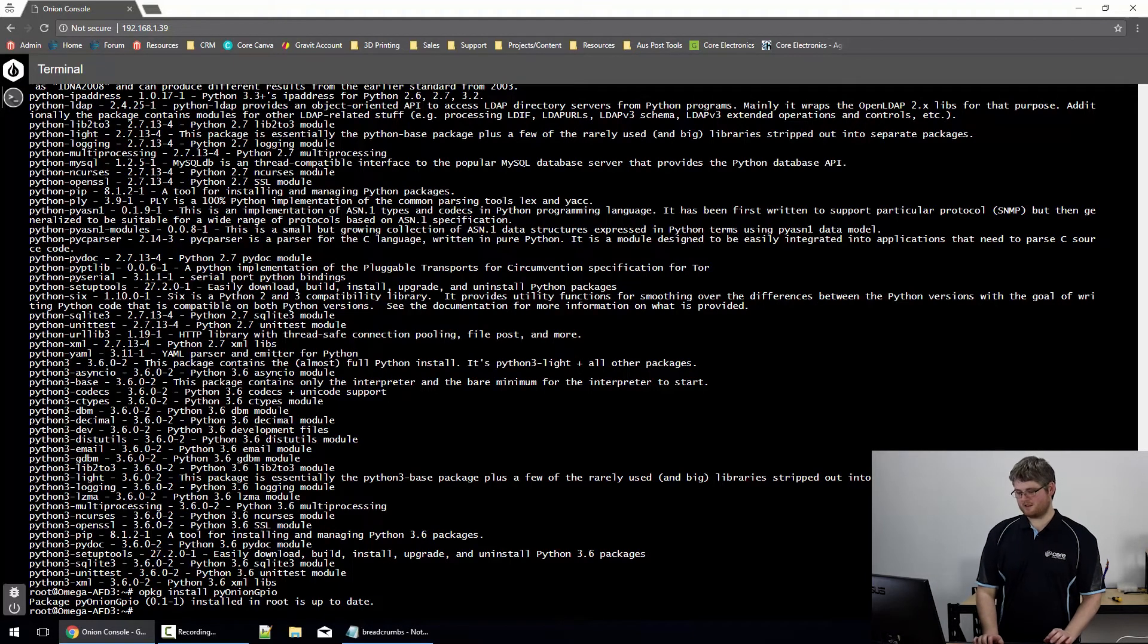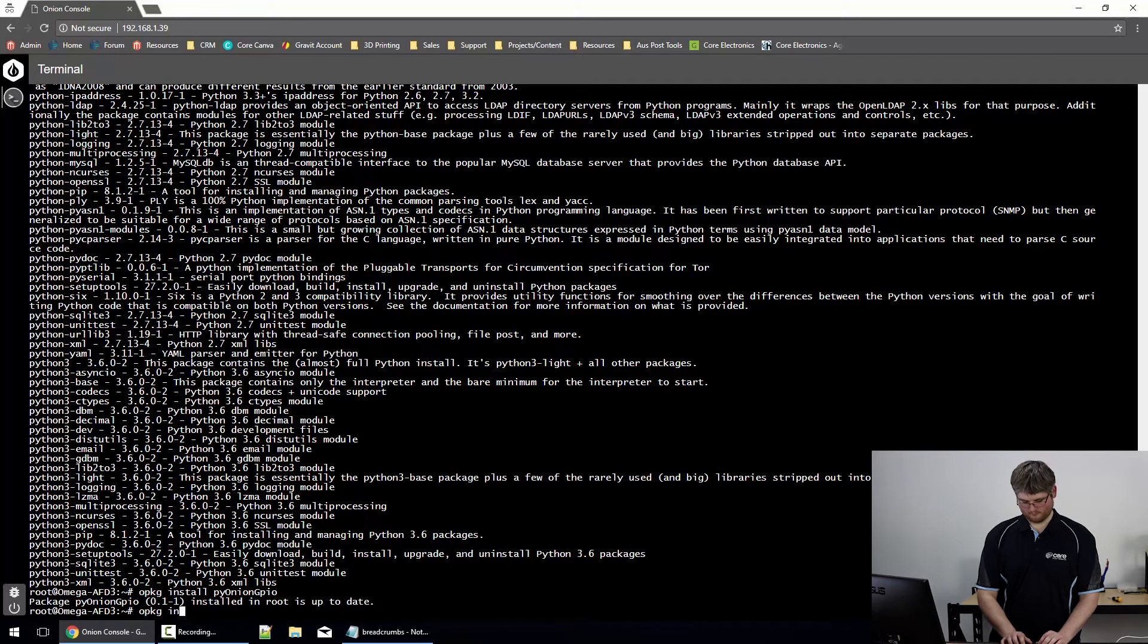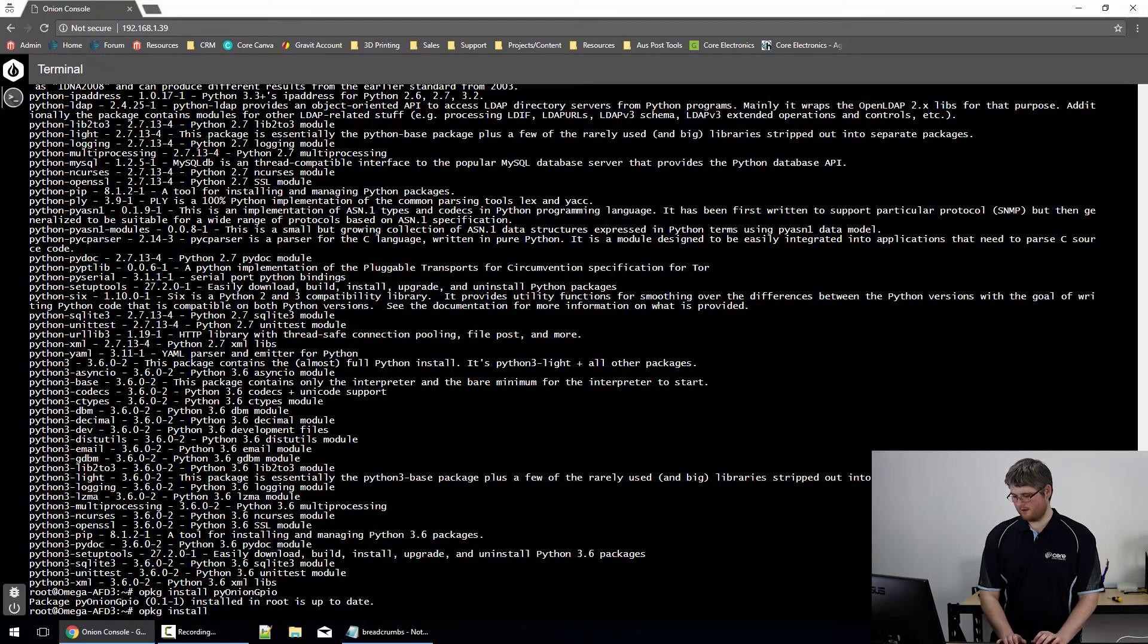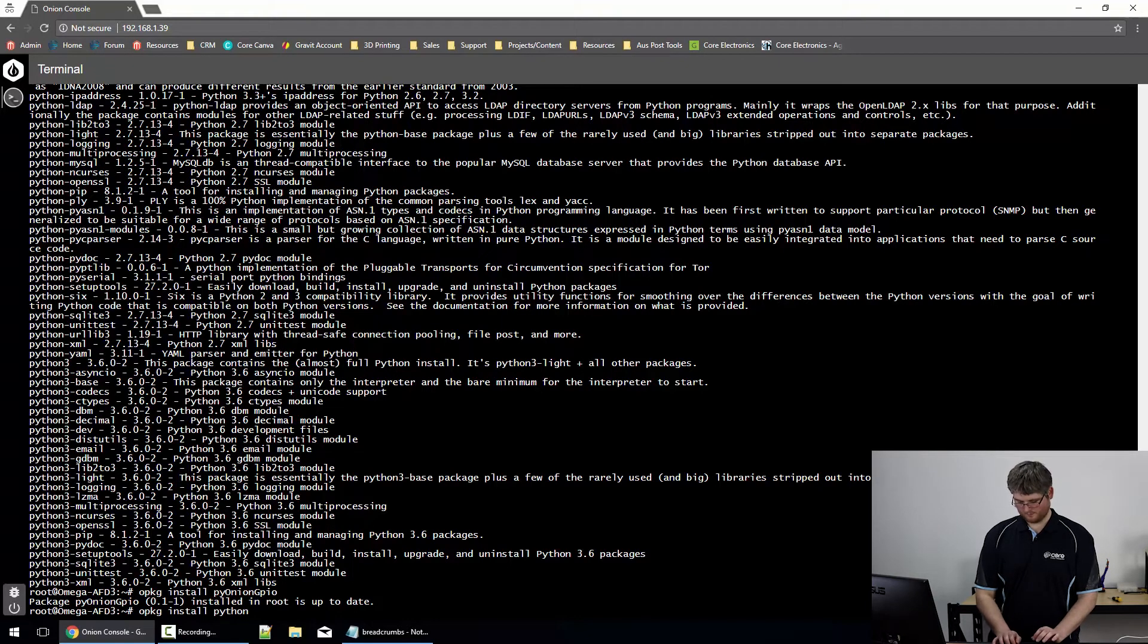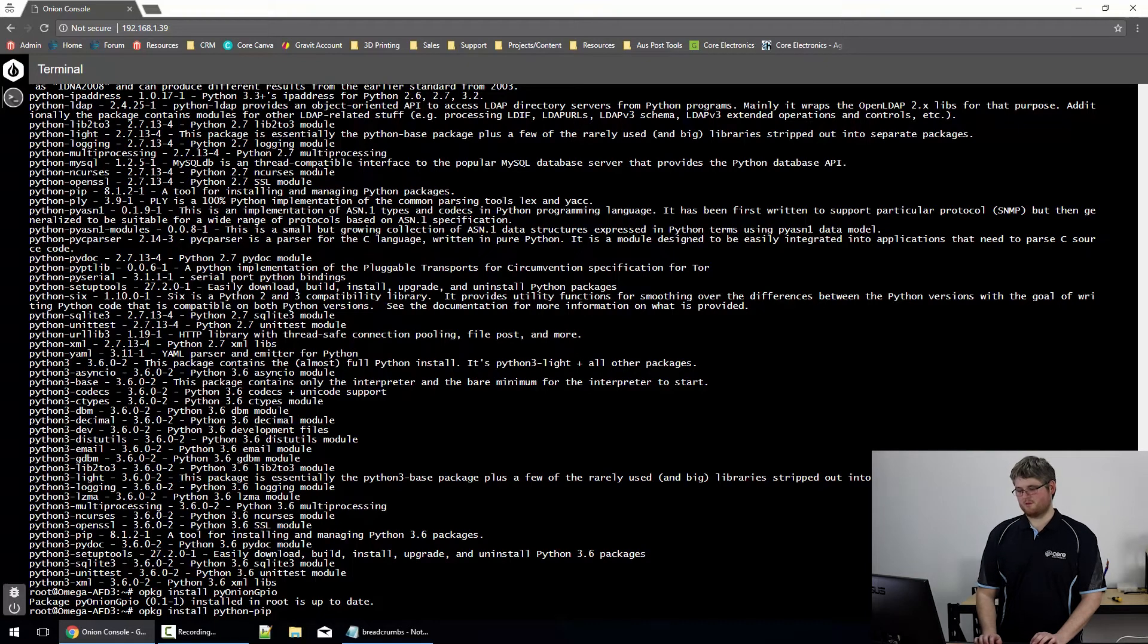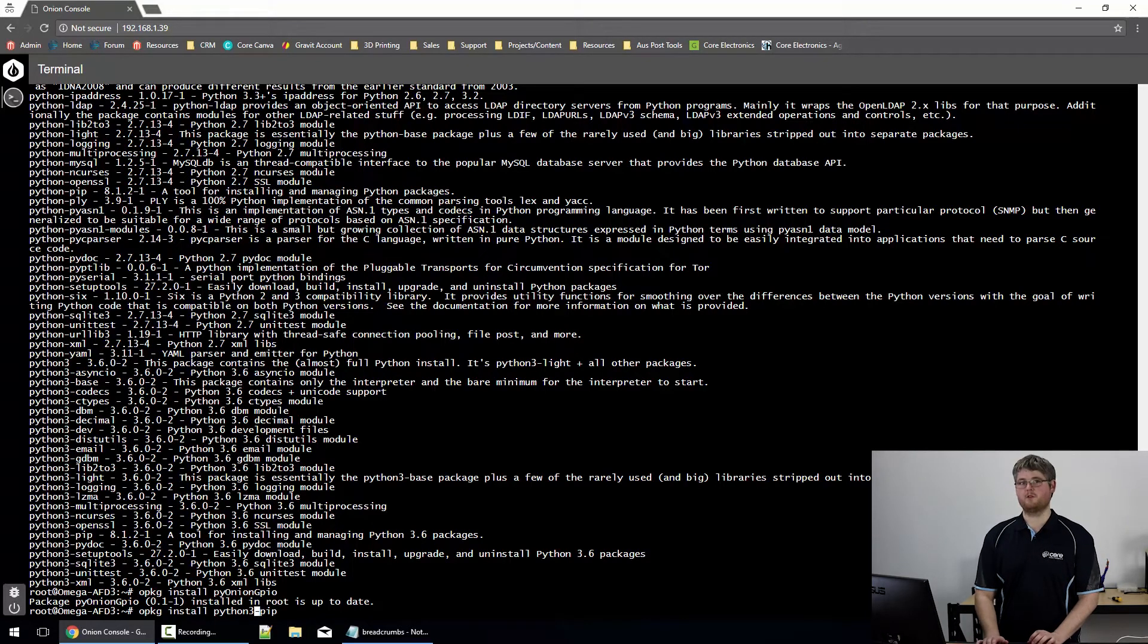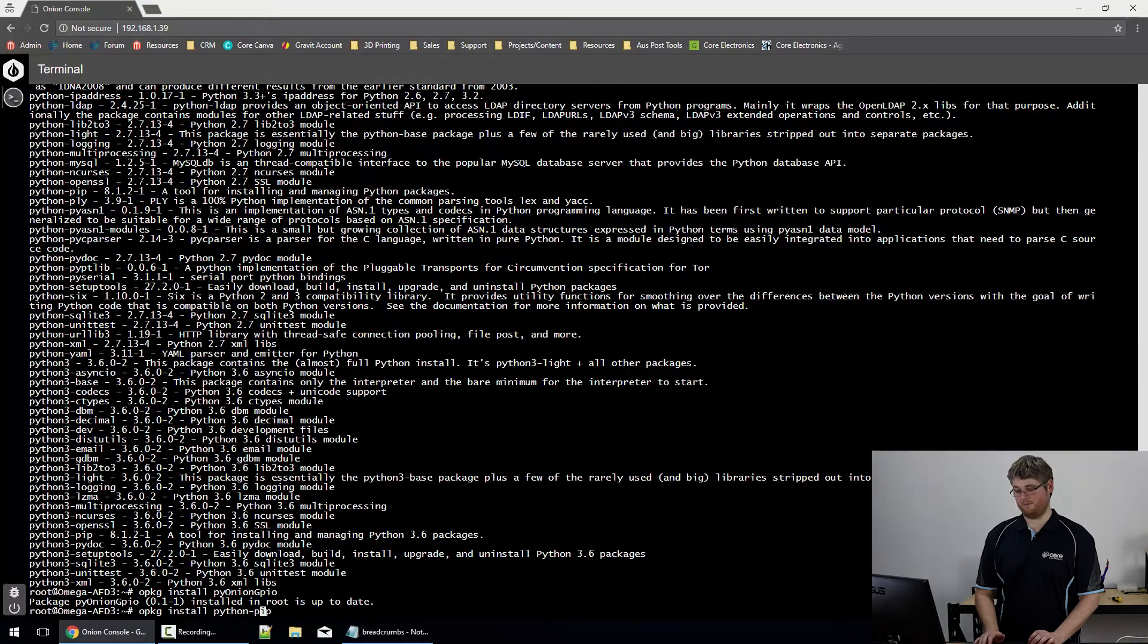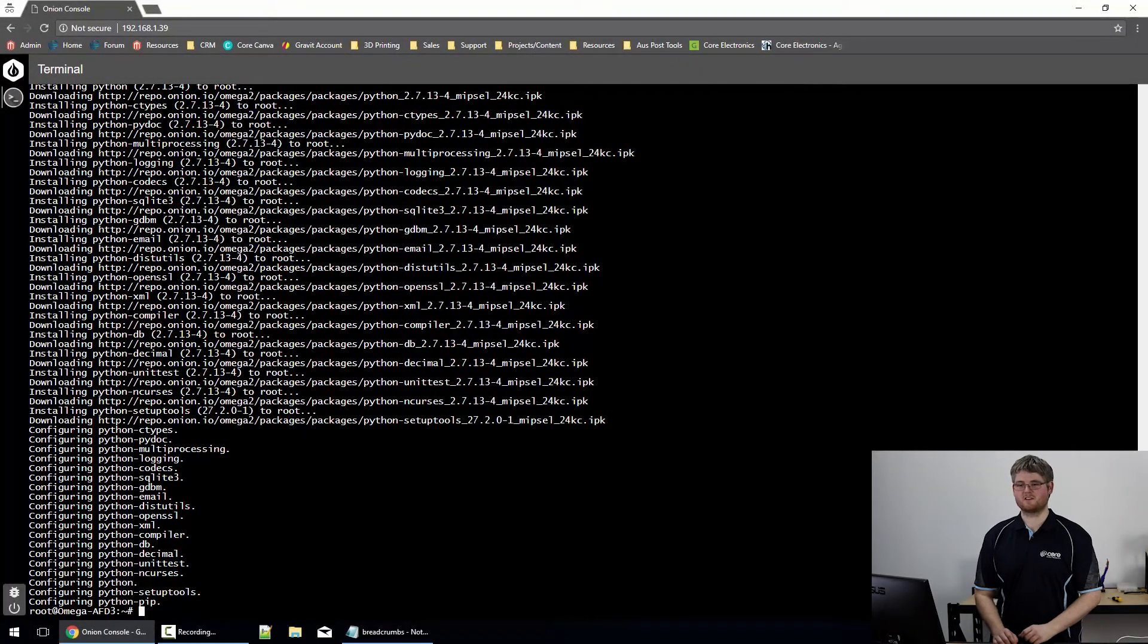We'll also install pip. Which is OPKG install python-pip, or python3-pip, if you're using python3. Okay, pip's been successfully installed.